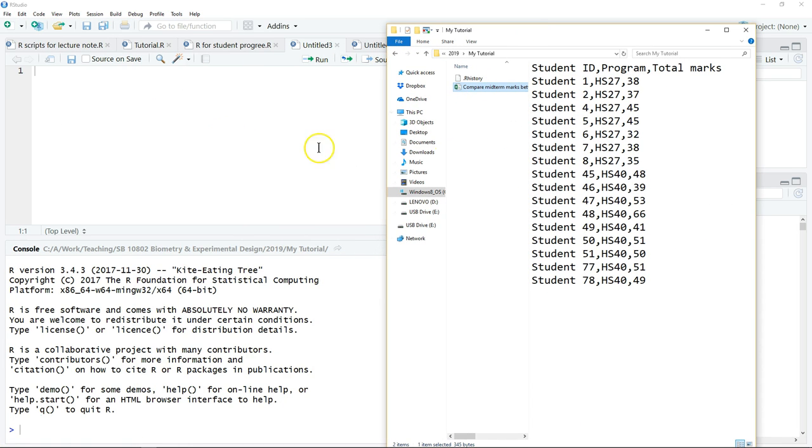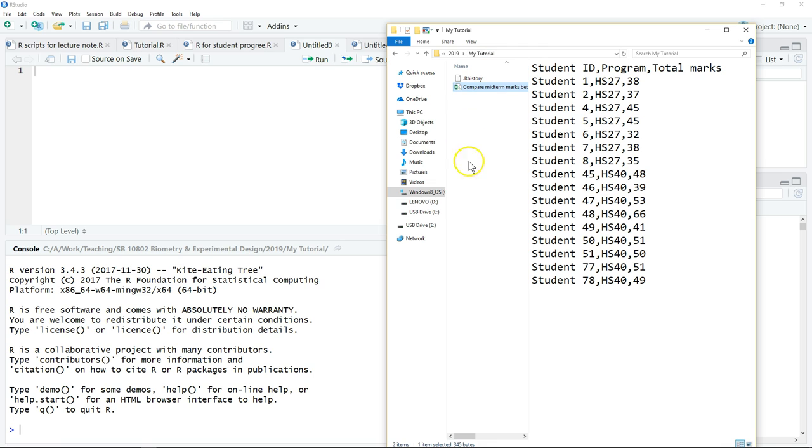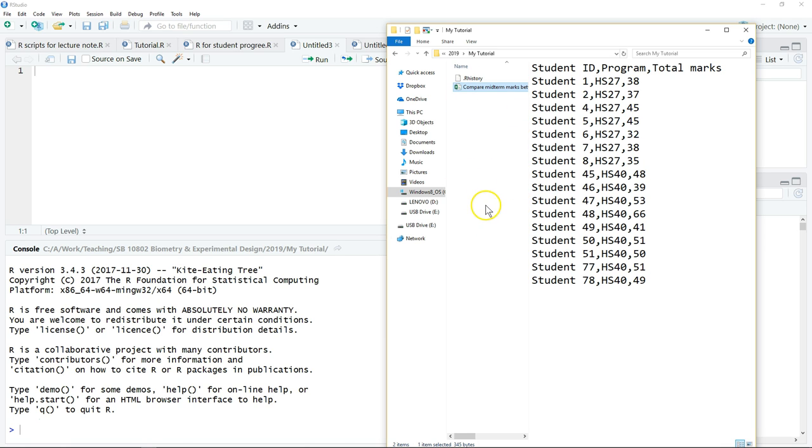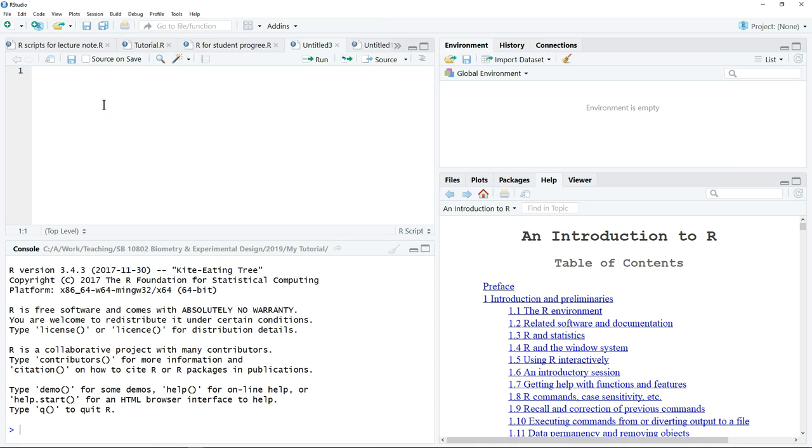After you have the data, the next thing is to set the working directory or active directory. I will suggest you put all your data, not only for this tutorial but for the rest of the tutorials, in the same folder. That means whenever you open RStudio, you can just set one directory or one folder where you can locate your data and files easily.